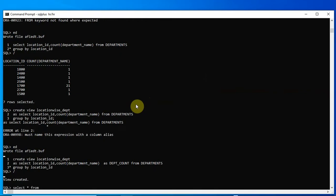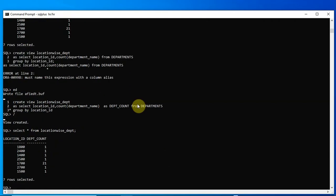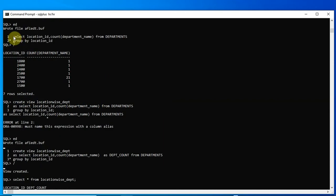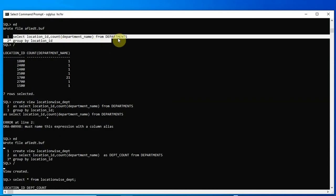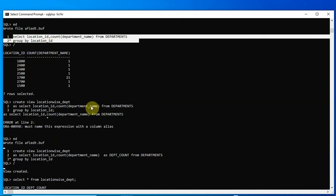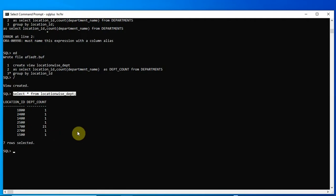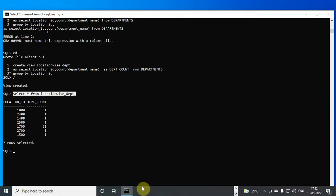Now if I write SELECT * FROM location_wise_department, I see the same output as the original SELECT query. I no longer need to rewrite that query — I simply query the view to get the location-wise department count. That is the purpose of using views.